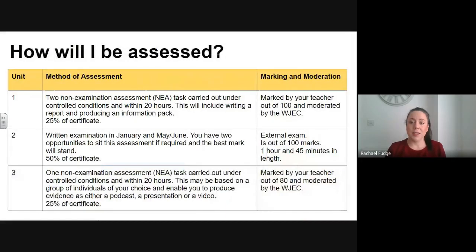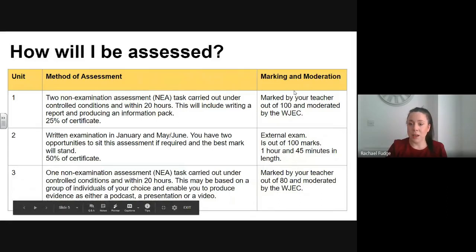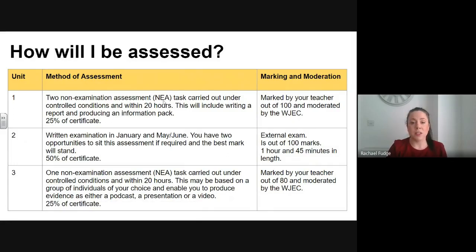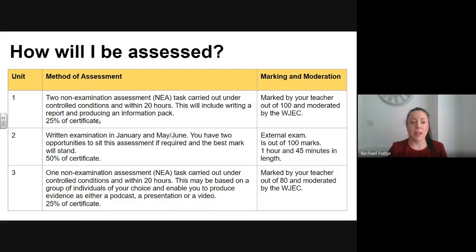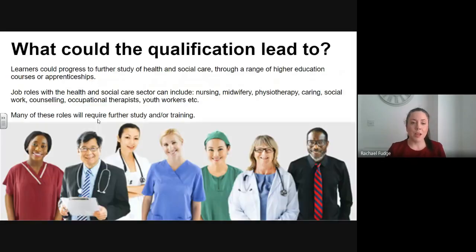How will you be assessed? This table will show you how you will be marked, whether it's by your teacher or whether the marking is done externally. It shows you how much time to spend on these particular assessments and what they're worth in terms of percentage of your certificate. The non-examination assessments are worth 50% and the written examination is worth the other 50%.